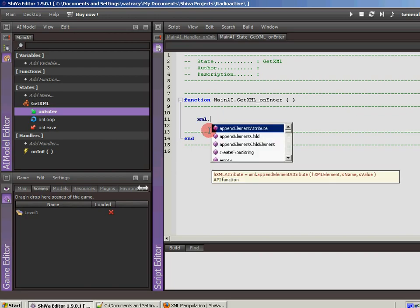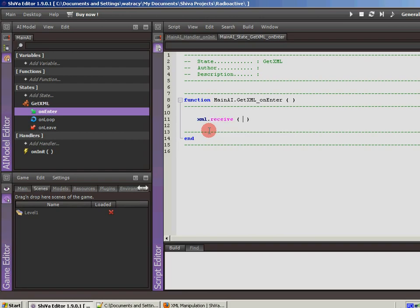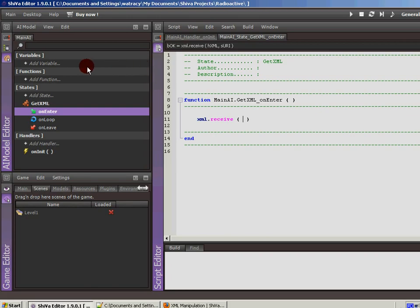We're going to go ahead and put the code that they asked us to put in there, which is XML.receive. You can see the autocomplete there. It's asking for two things. It's asking for a handle. This is where we're going to load the XML into and then the string. That's the location of the file on the system.